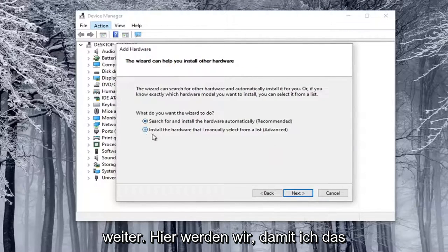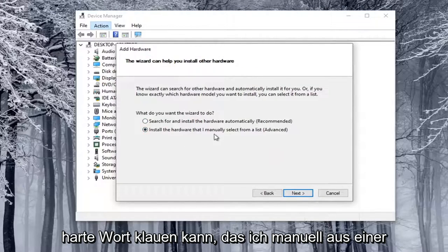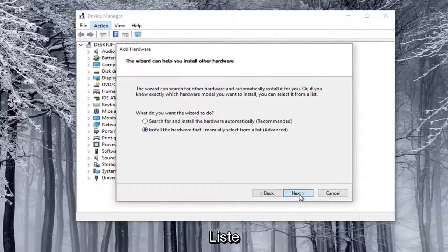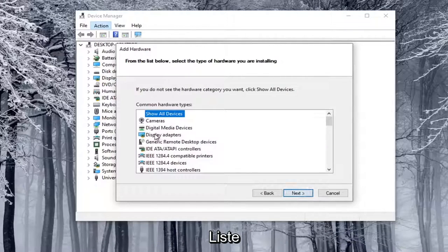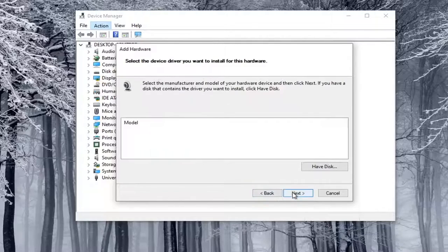We're going to select Install the Hardware that I manually select from a list. Go ahead and select Next. Select Cameras, and then select Next again.